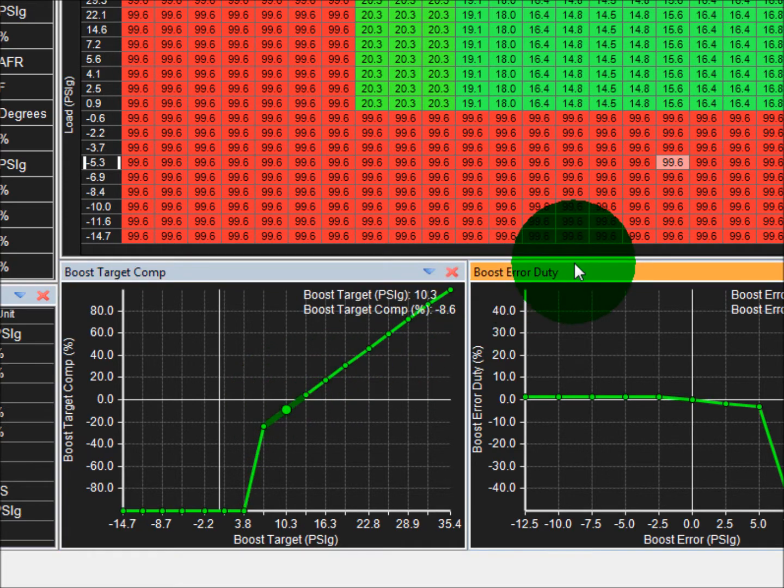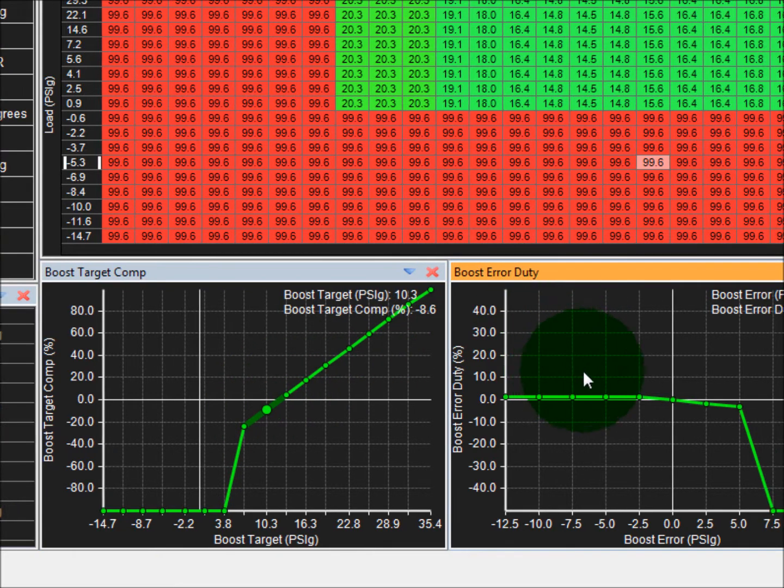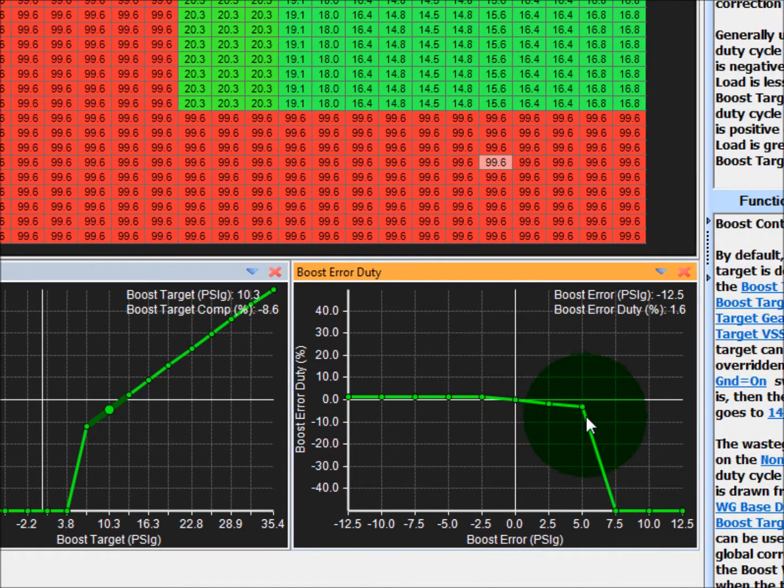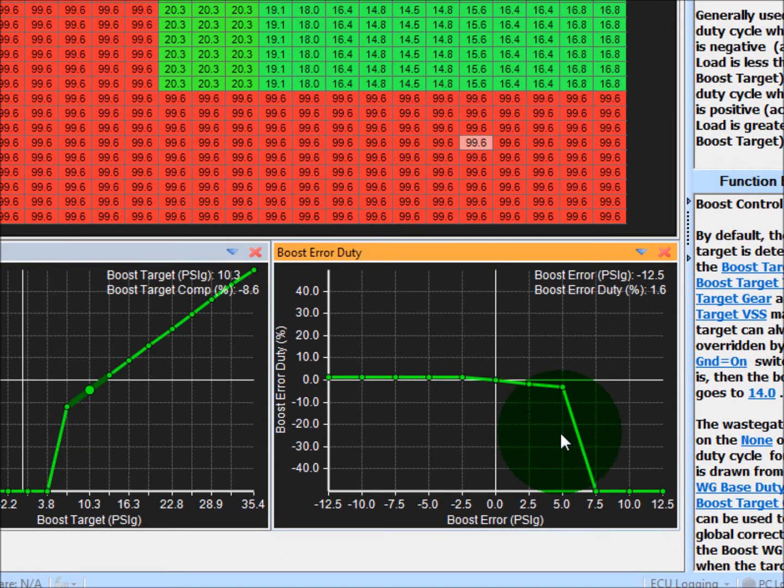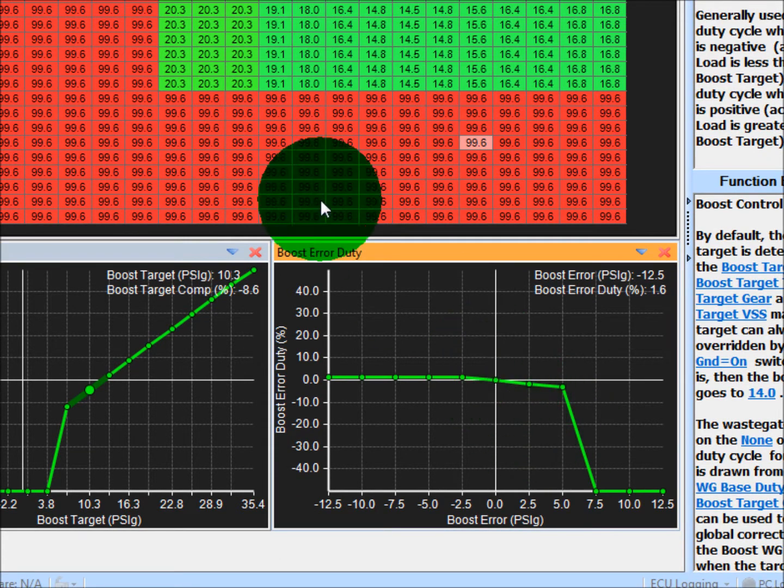Over here is your boost error duty table. Again, this is a control strategy that will allow the engine load to be as close to the boost target as possible if there's any errors.